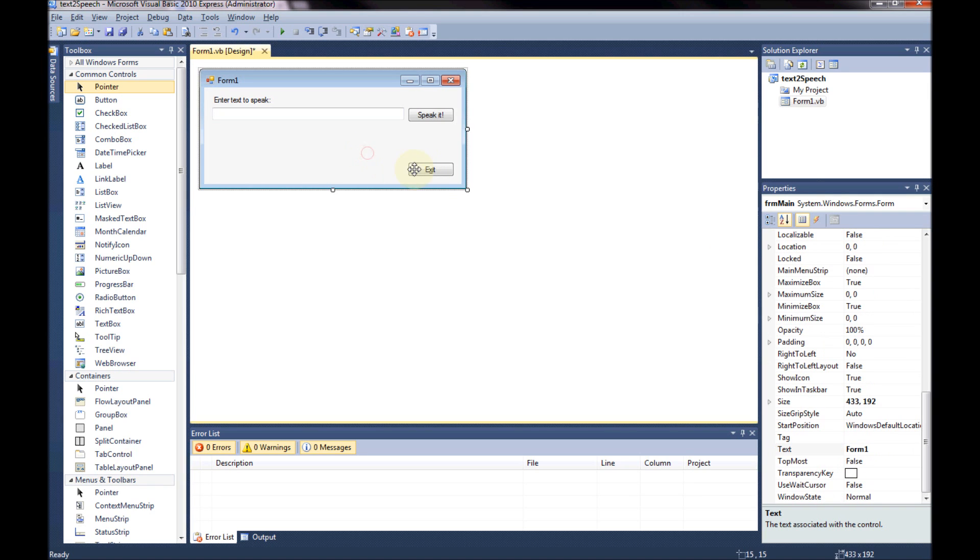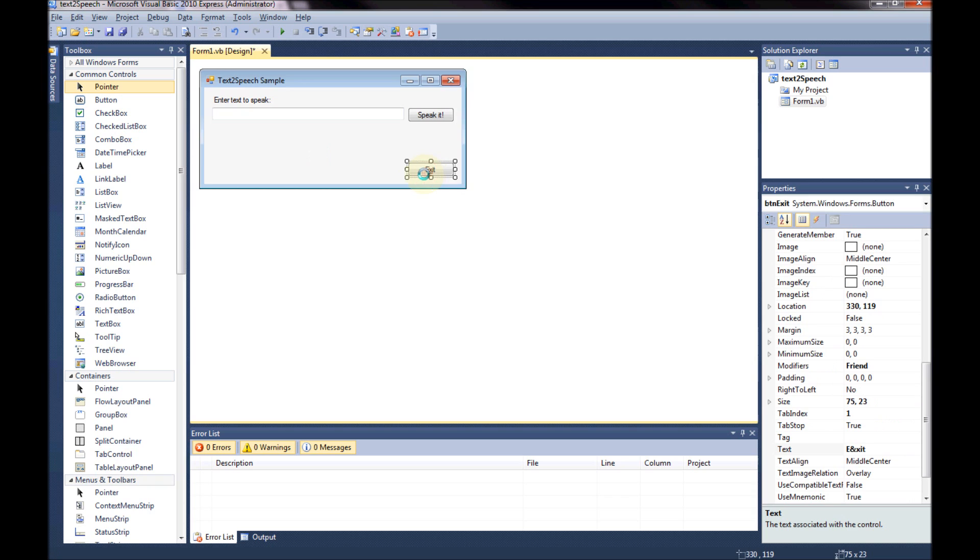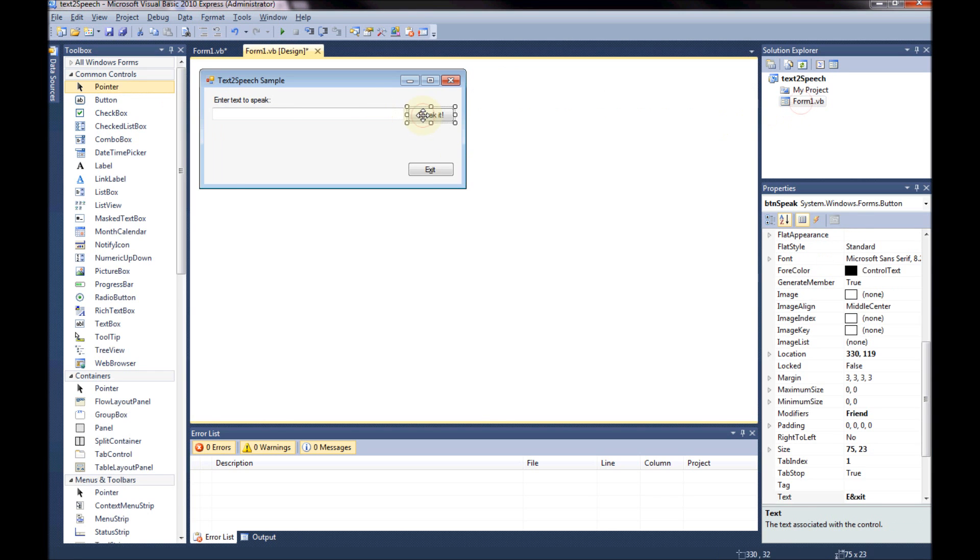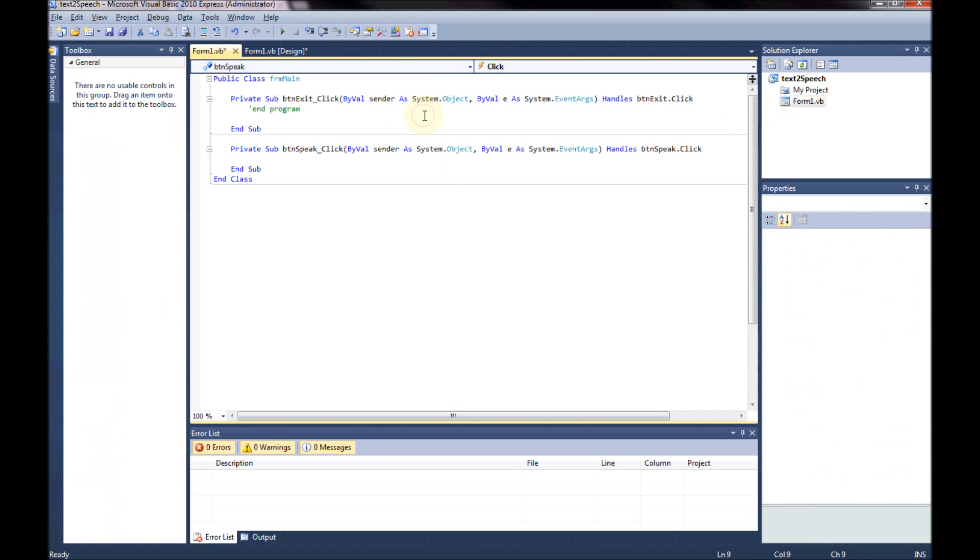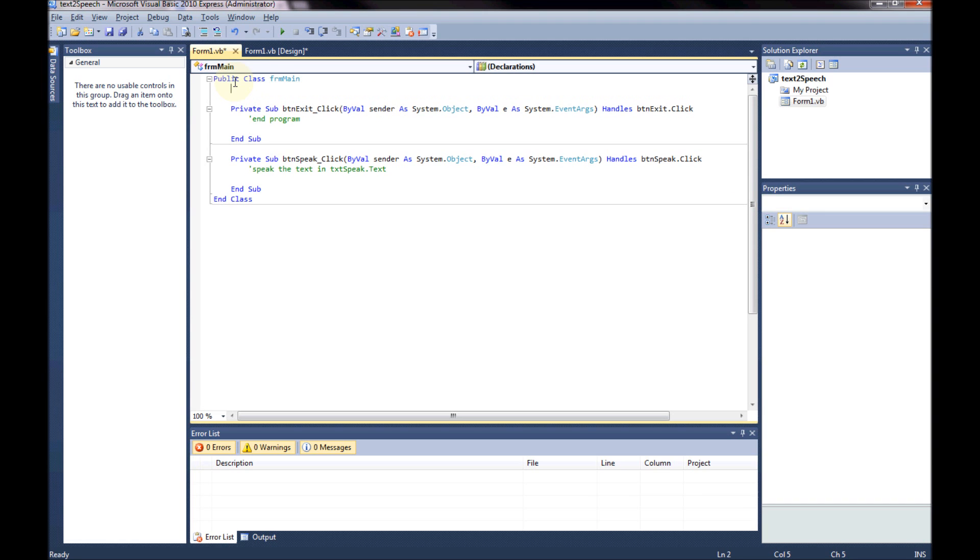And that's brilliant. Now I'm going to also come and say that this is text to speech sample. And that will change this up here. I'm going to add my comments so that I know what I'm doing in my code. This is how I code. It lets me know what I'm doing which is brilliant. Come up here to speak it. And this is going to be speak the text in txt speak dot text. So that I know what I'm doing.